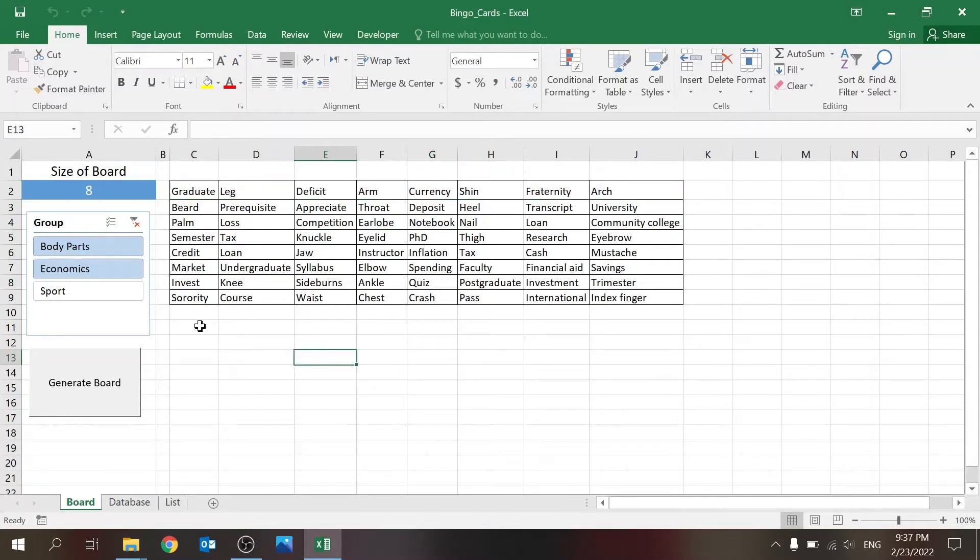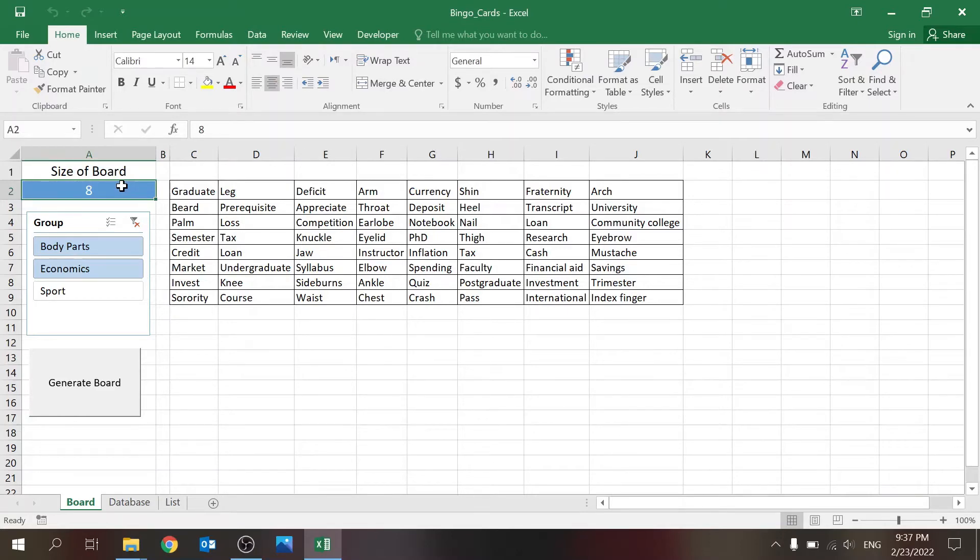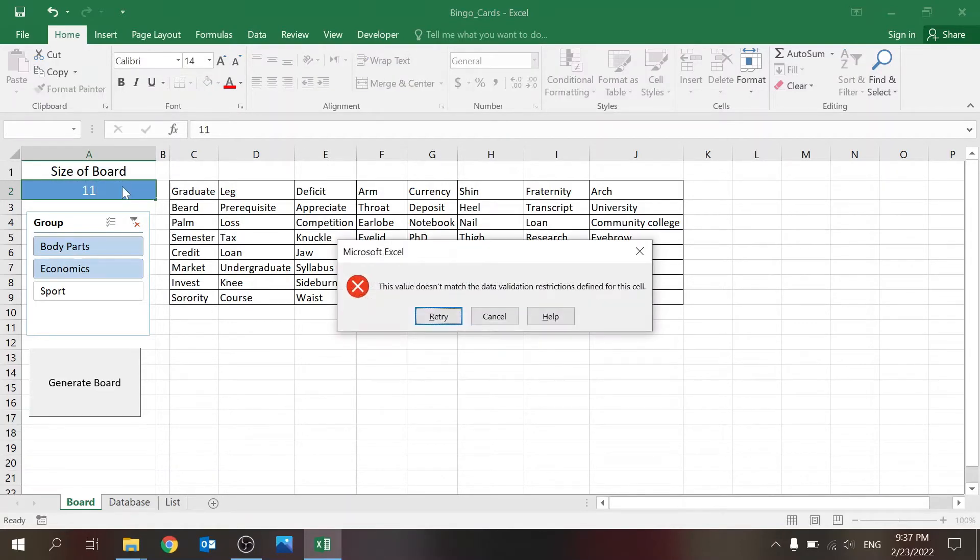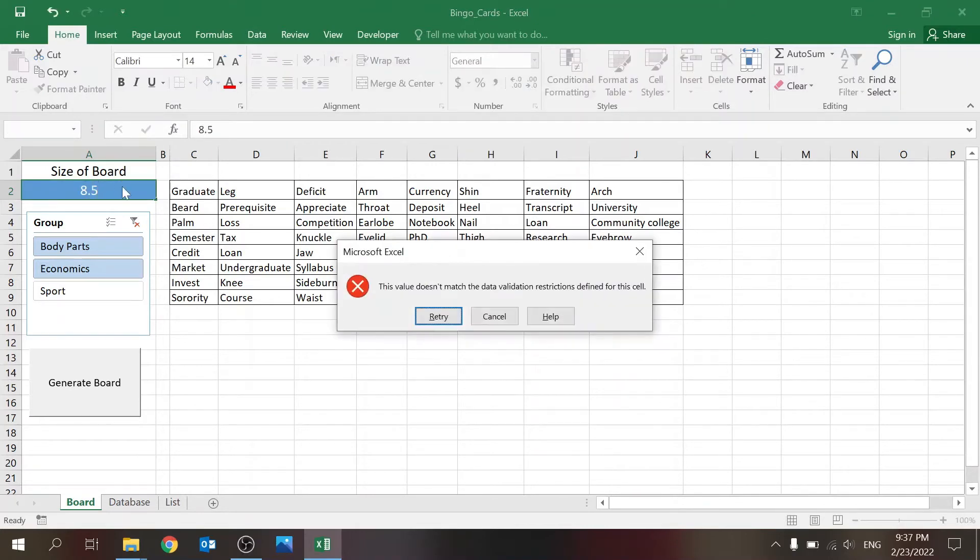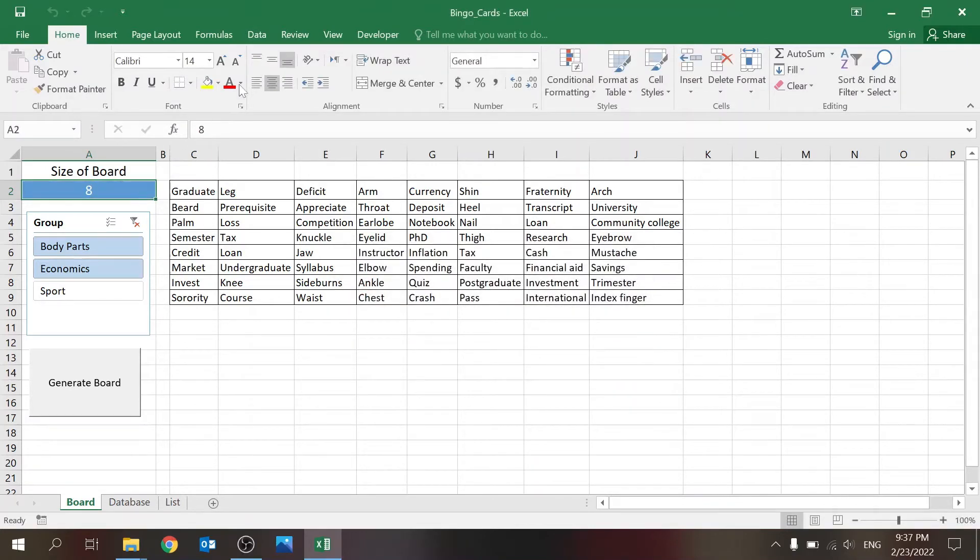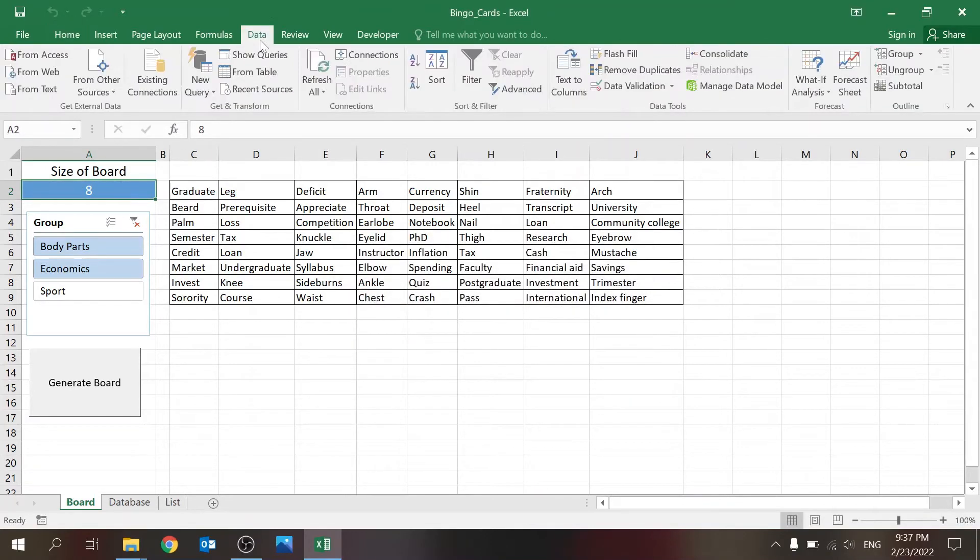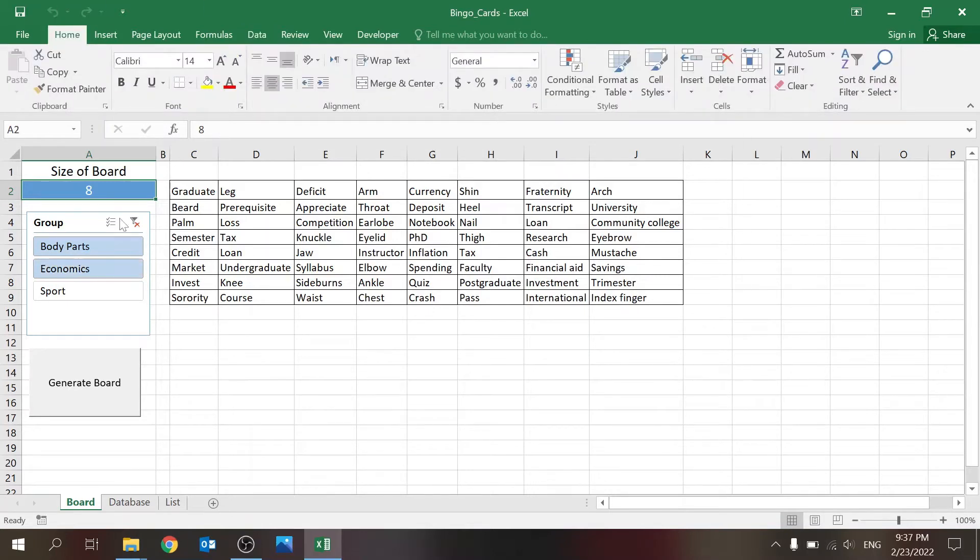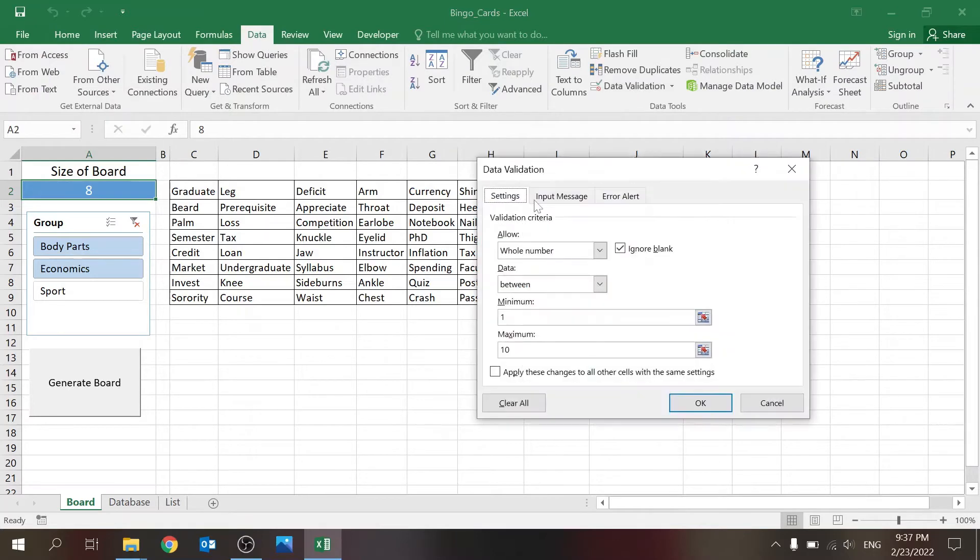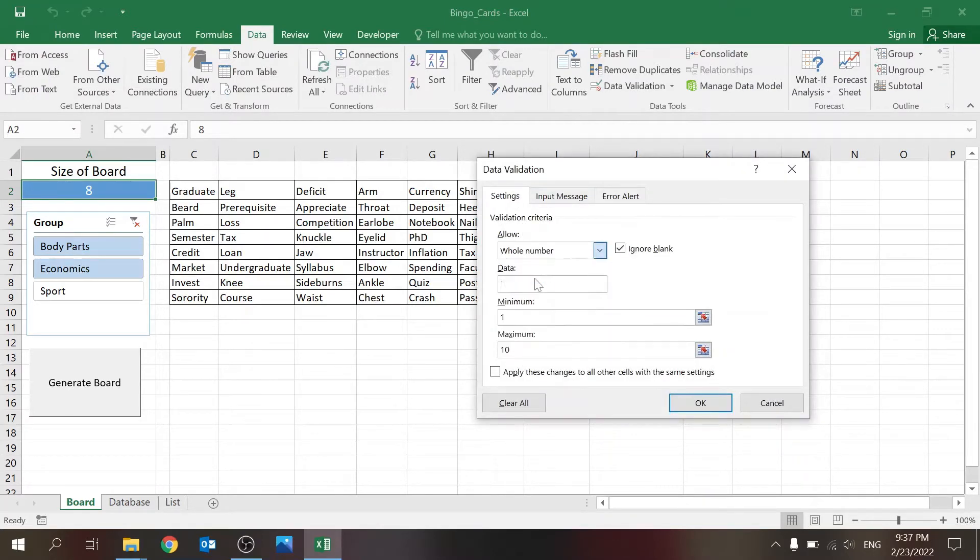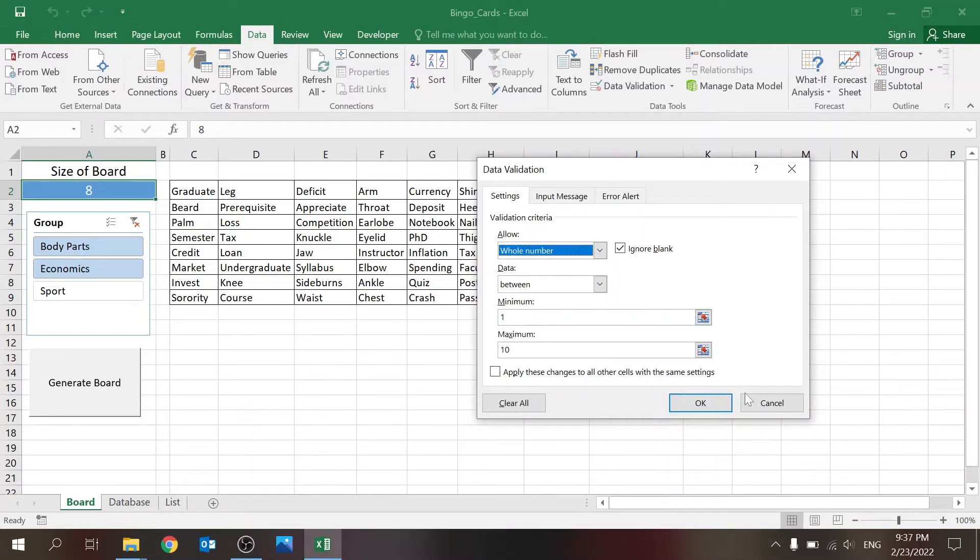I limited this to 10 by 10. This has data validation—if you're not familiar with this, just go on the top ribbon to Data, click on Data Validation. You have 'any value' but you can select whole number. In this case I used whole number between 1 and 10.